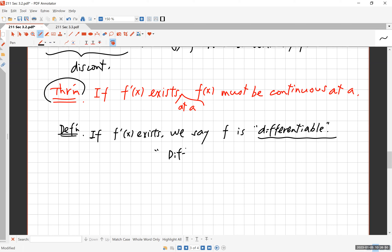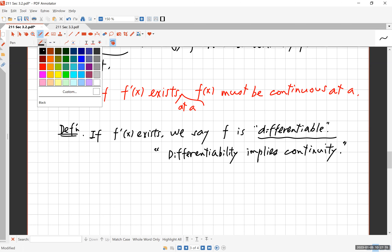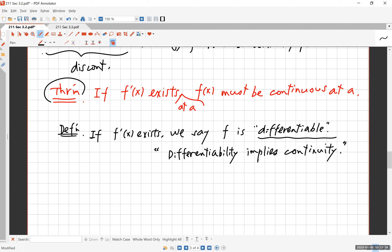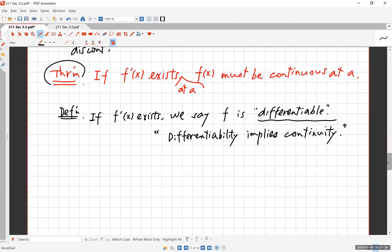This theorem is paraphrased as: differentiability implies continuity. Anyone who has studied calculus would agree with that statement. But you cannot go the other way around — the converse is not true. You cannot say continuity implies differentiability. As we saw with the absolute value function, continuity does not necessarily imply differentiability.